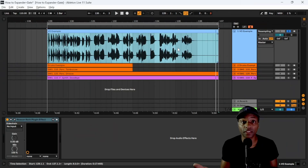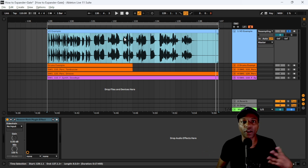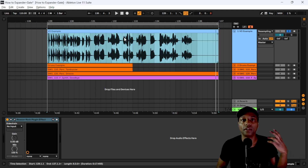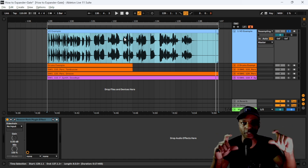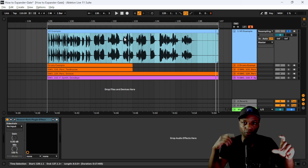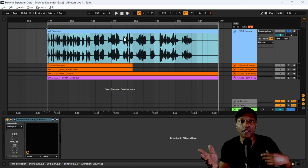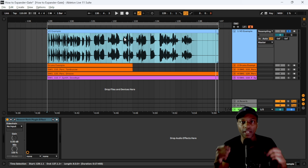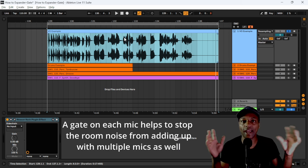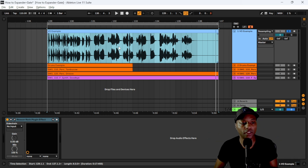Our first example is going to be on a voiceover. Gating is very popularly used in broadcasting — on the radio, a broadcaster will have a dynamics processor in the room, speaking through the gate into the recording software, so that when he stops talking the mic shuts off and goes down to silence.